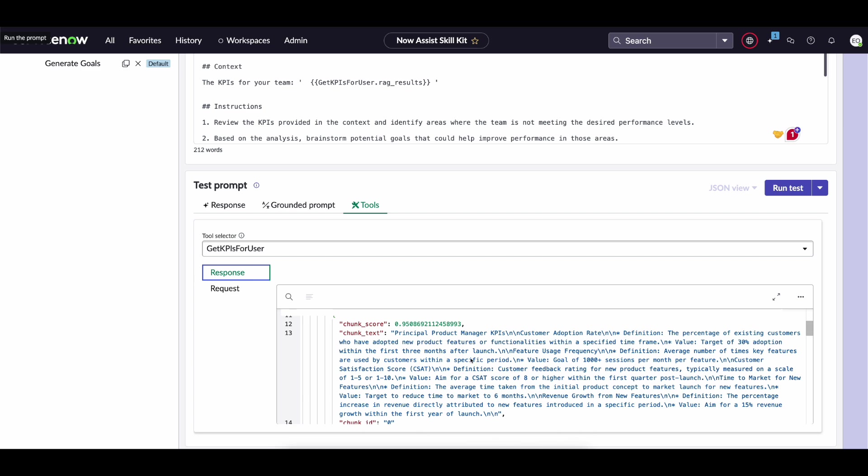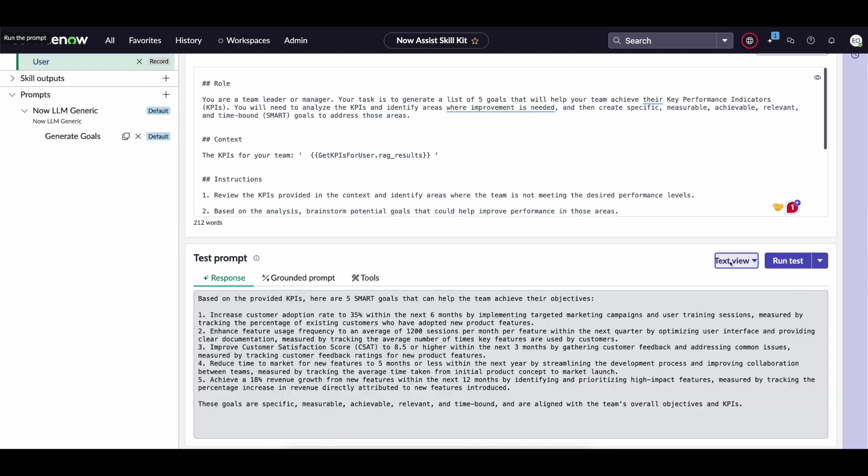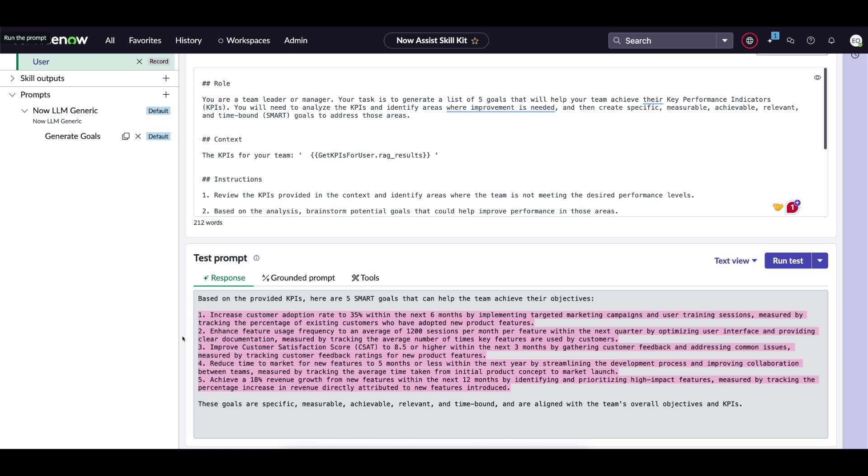And it's a little bit easier to read. Now the combination of both of those resulted in a response of five goals that are based on these provided KPIs.